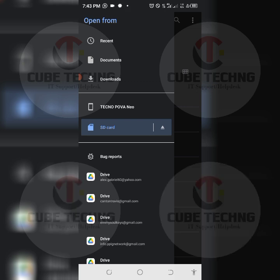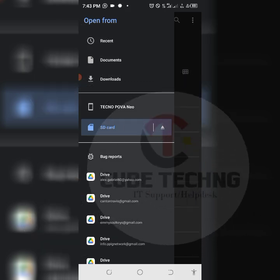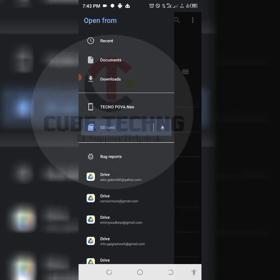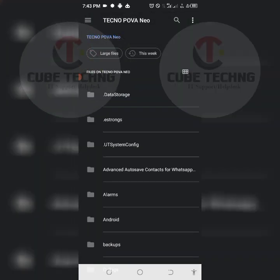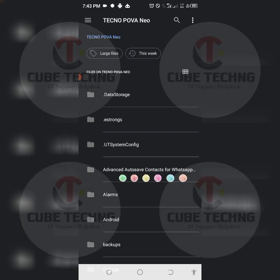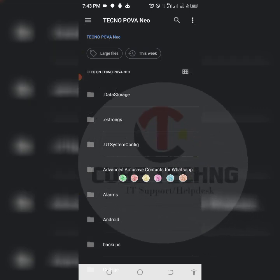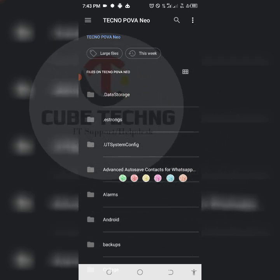In my case, mine is on my device storage. You can see it here, advanced autosave contacts for WhatsApp. This is the folder, so you need to extract your files and folders in a place where you can easily access it.